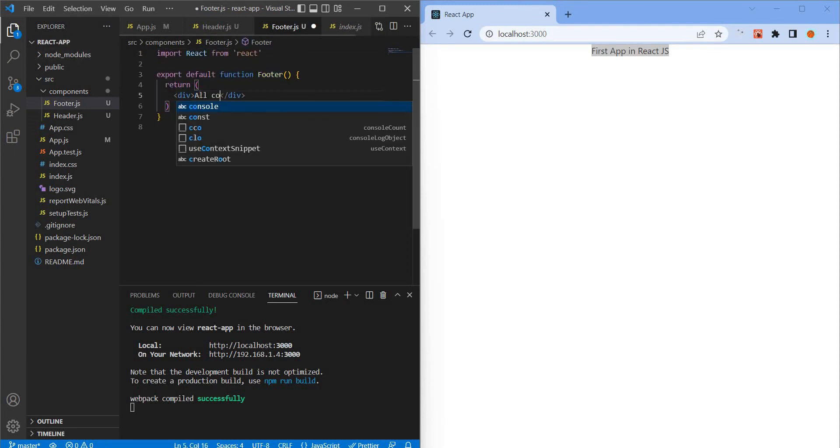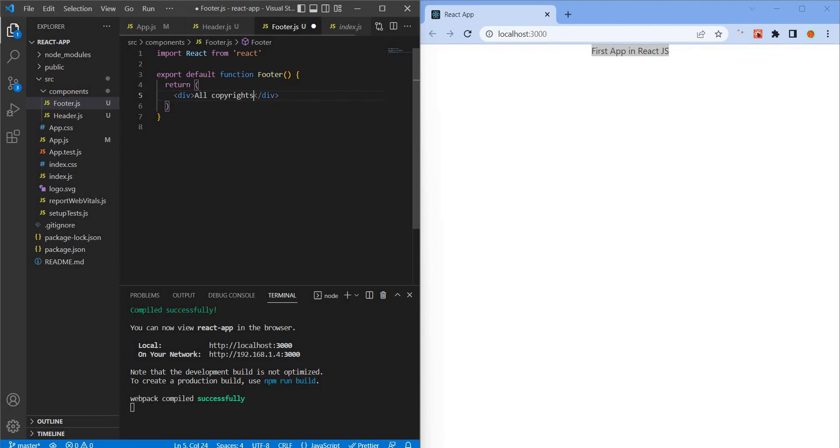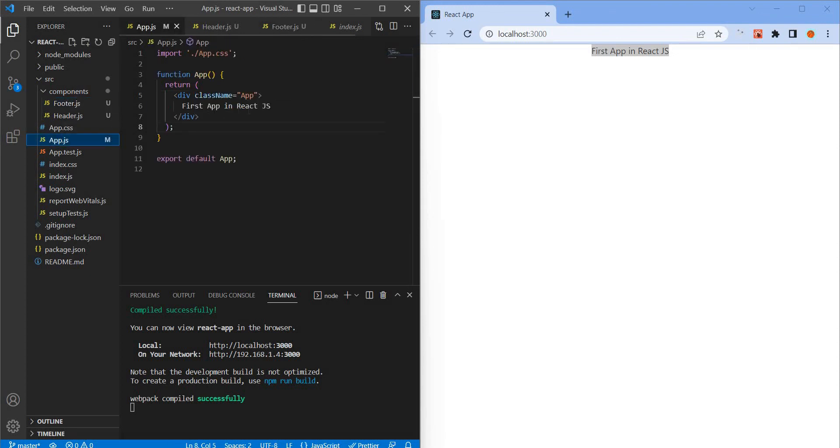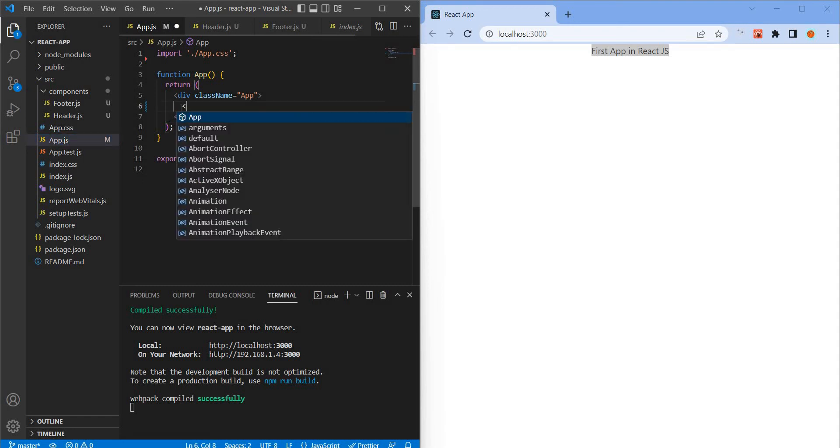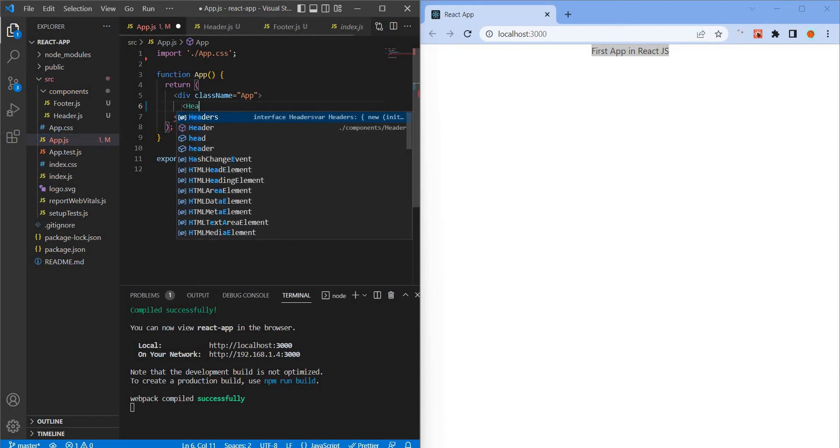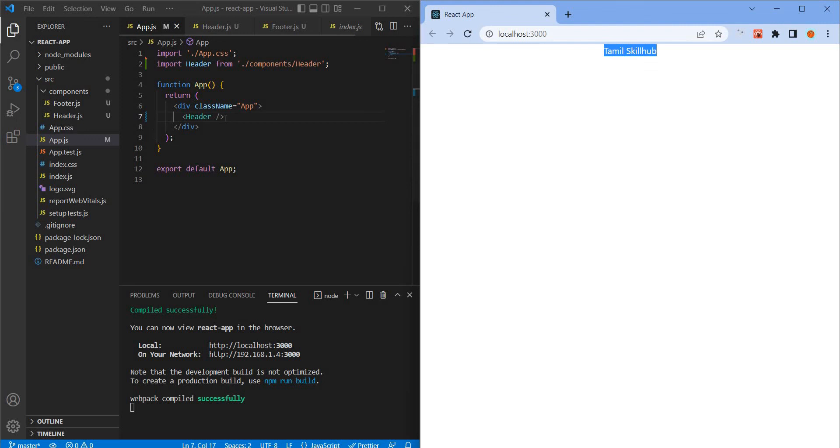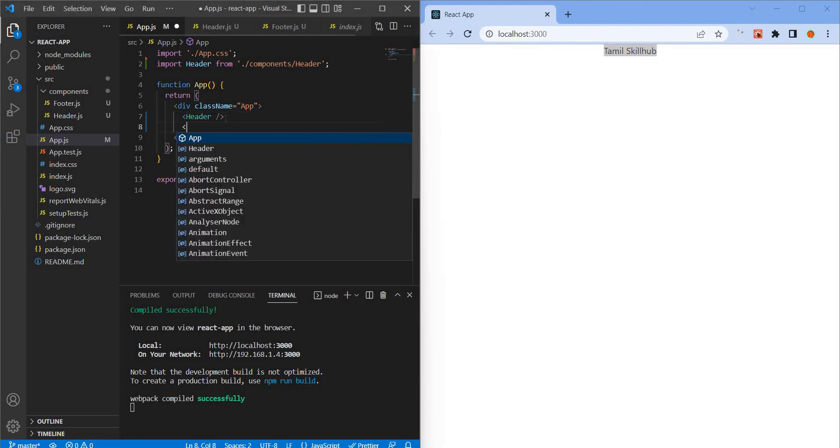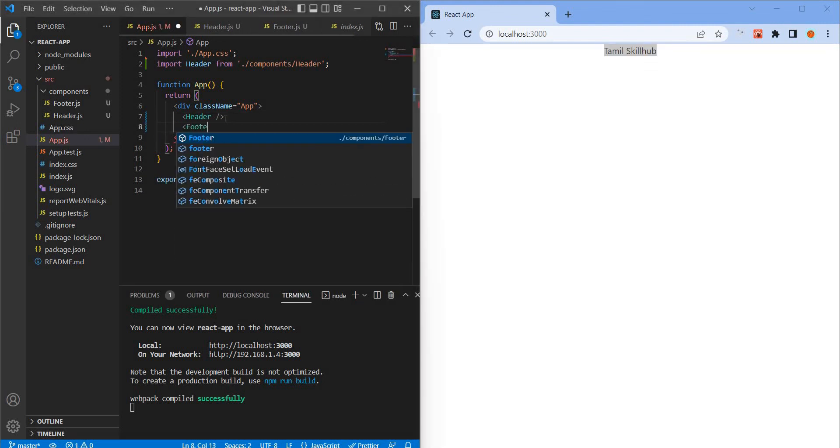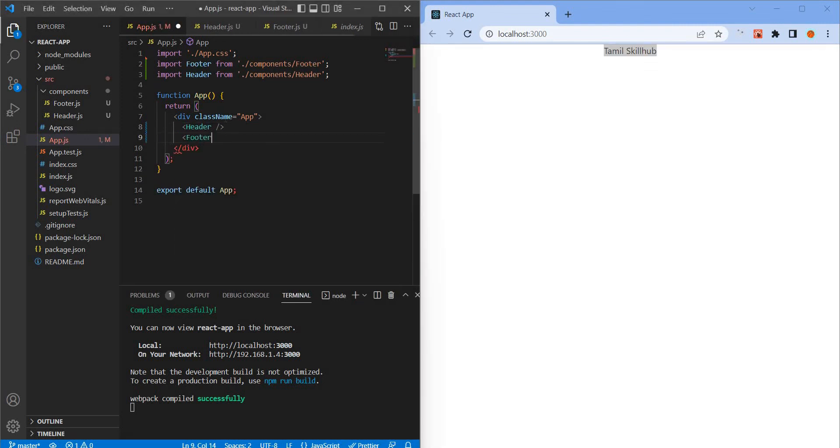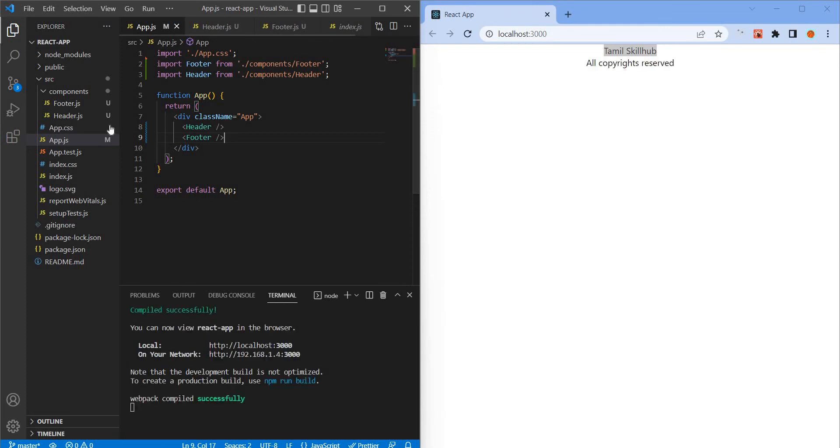Create footer, add text all copyrights reserved. Import the header component. Then save. Add footer component, auto import, then footer shows all copyrights reserved.